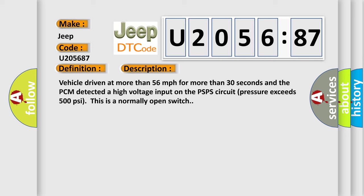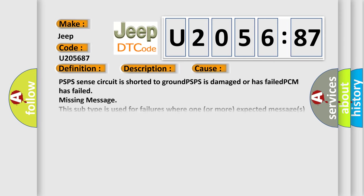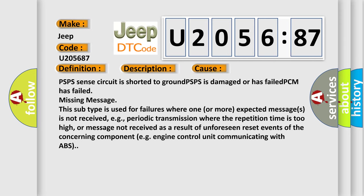This diagnostic error occurs most often in these cases: PSPS sense circuit is shorted to ground, PSPS is damaged or has failed, PCM has failed, or missing message. This subtype is used for failures where one or more expected messages is not received, e.g., periodic transmission where the repetition time is too high, or message not received as a result of unforeseen reset events of the concerning component, e.g., engine control unit communicating with ABS.